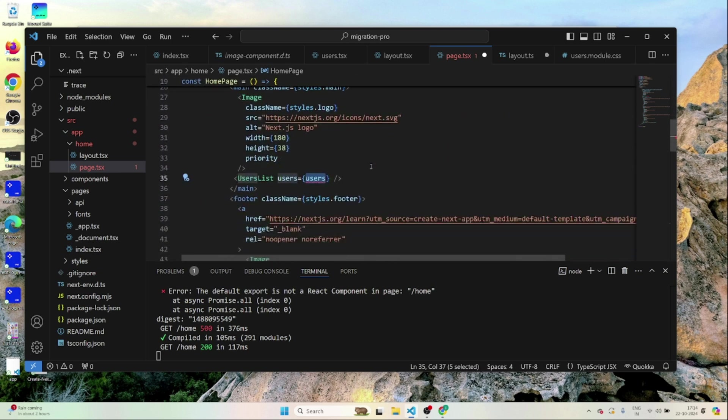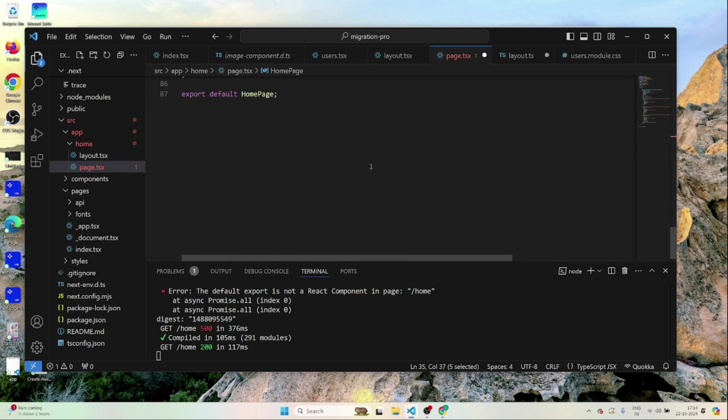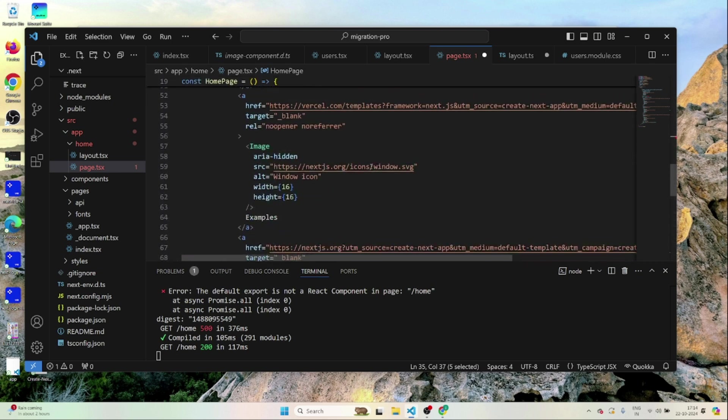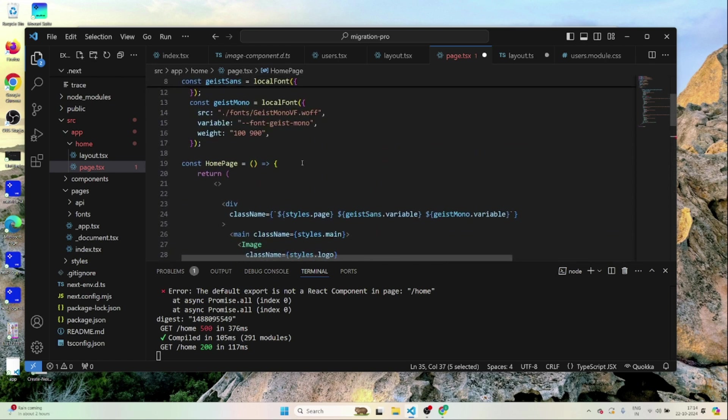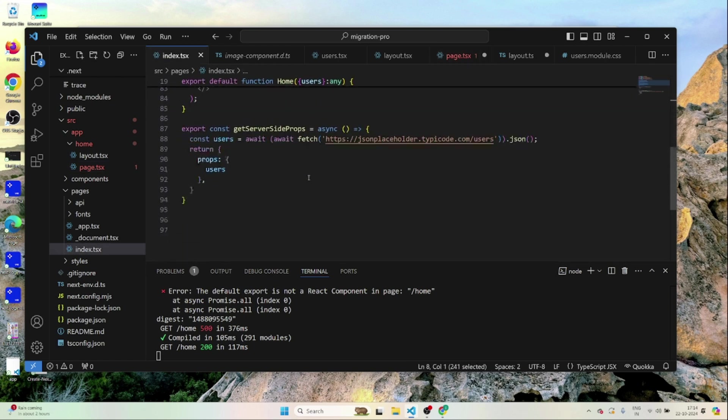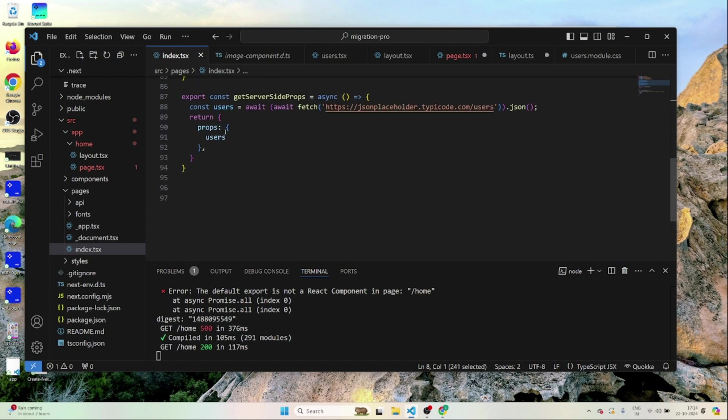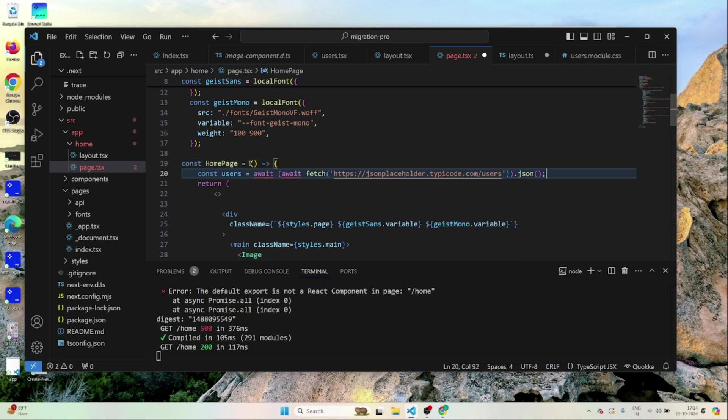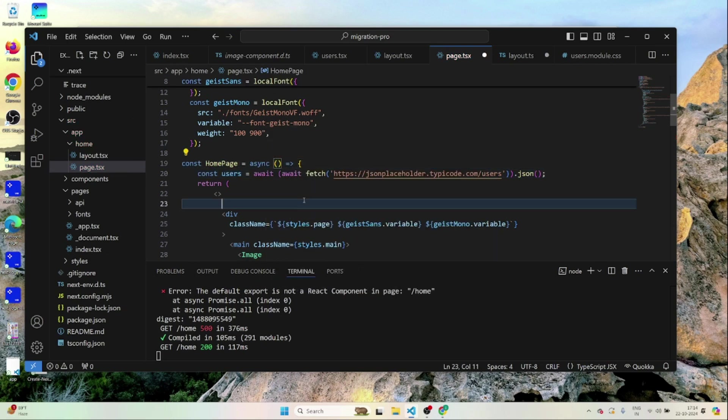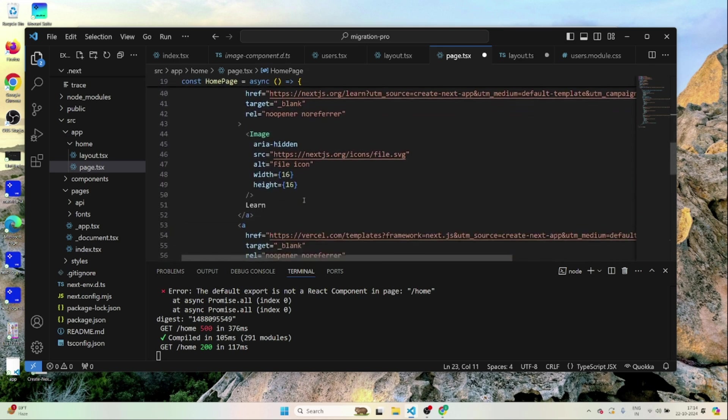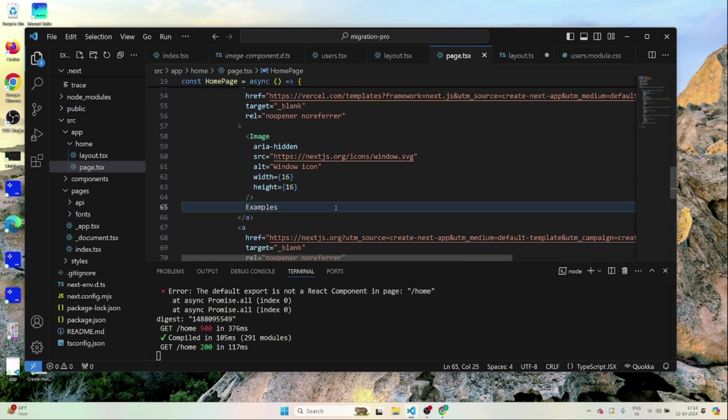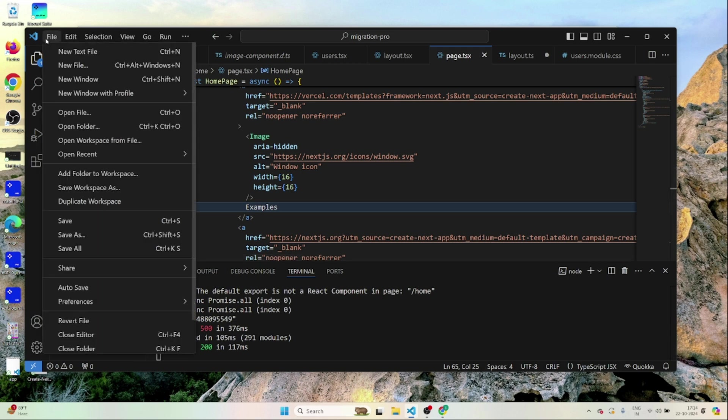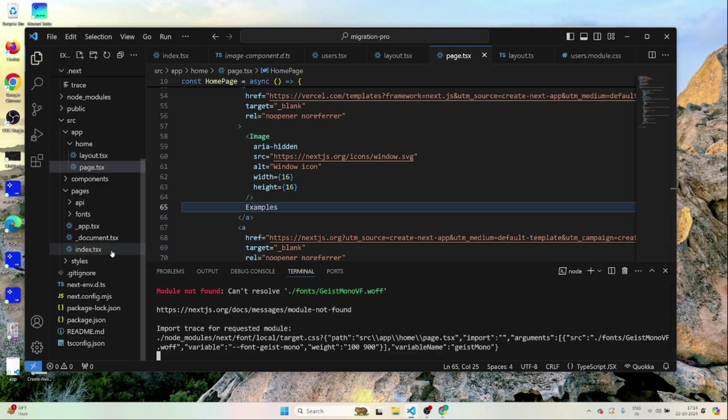Now this data needs to come from an API call right. So inside page we can make an API call right here. I'll just go to my index.tsx and copy this thing from here. Go to the page and paste it here. Name this to async. So that gets resolved. I'll just try to run this thing and let's see if it's working with the app router.